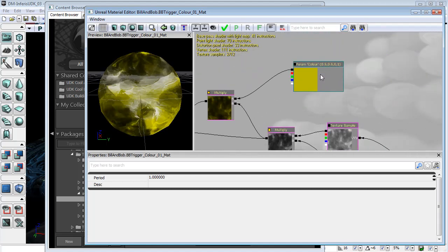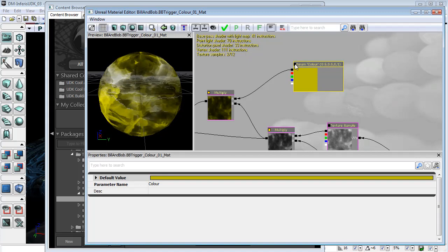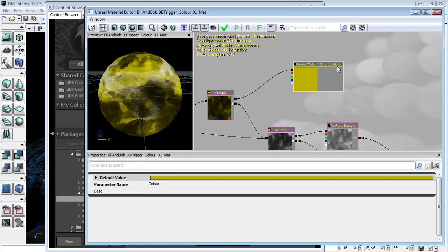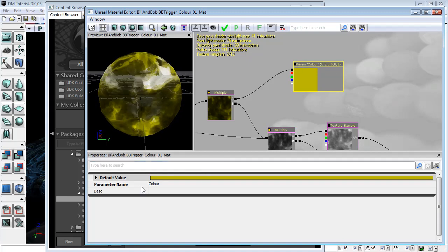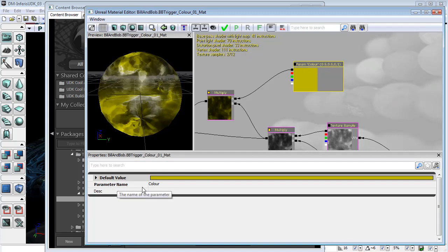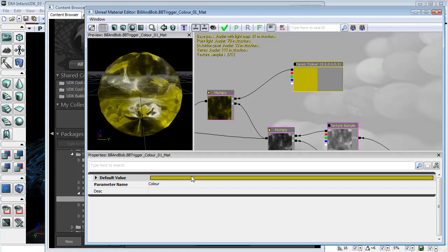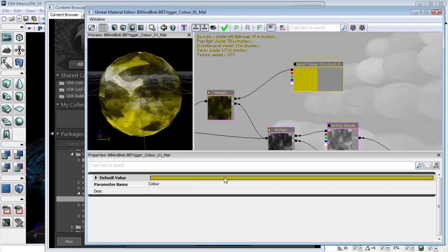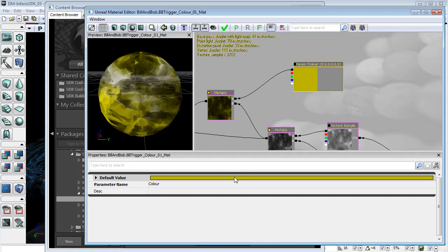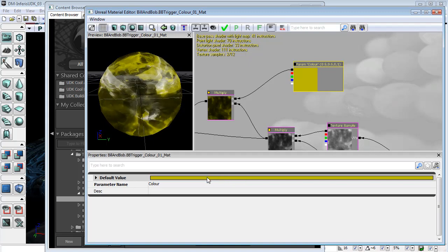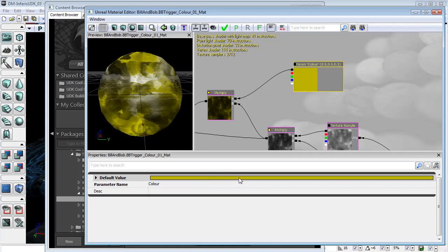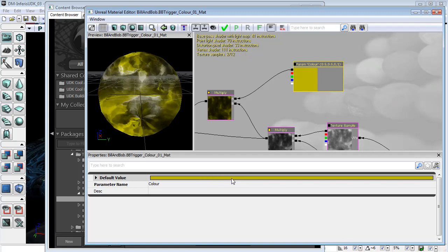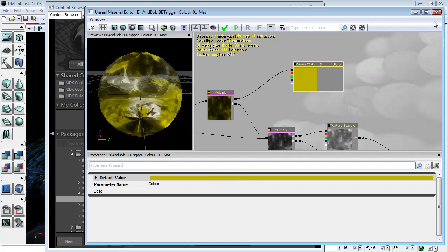Now this param, this vector parameter, I have given it a parameter name color and I've also given it a default value of yellow. The reason I've given it this default value is so that I can see when it has and has not been changed. Hopefully we shouldn't see this yellow in the game.